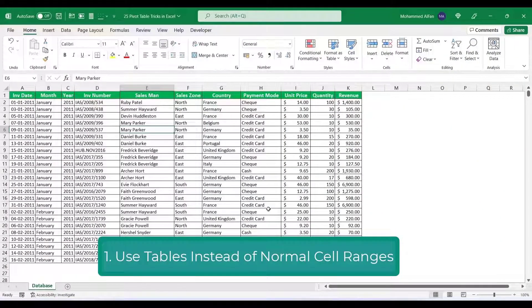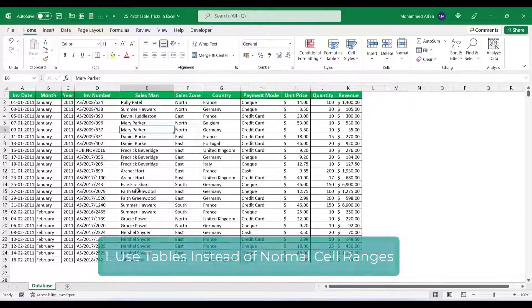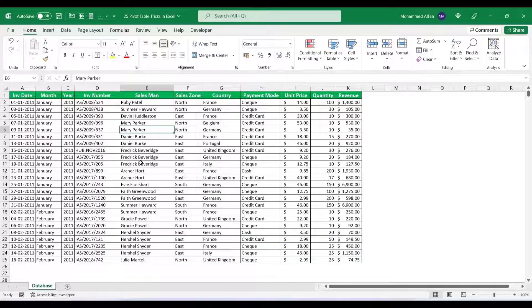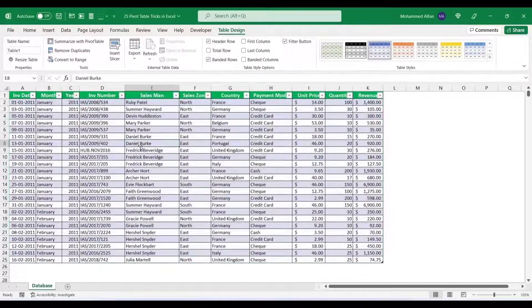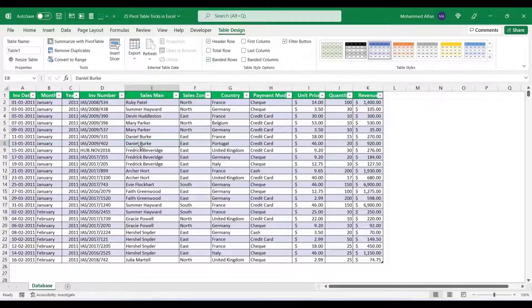If you want to create the Pivot Table, the source data should always be converted to a table. For example, select the cell, Ctrl+T, Enter. Look and feel. What is the reason?